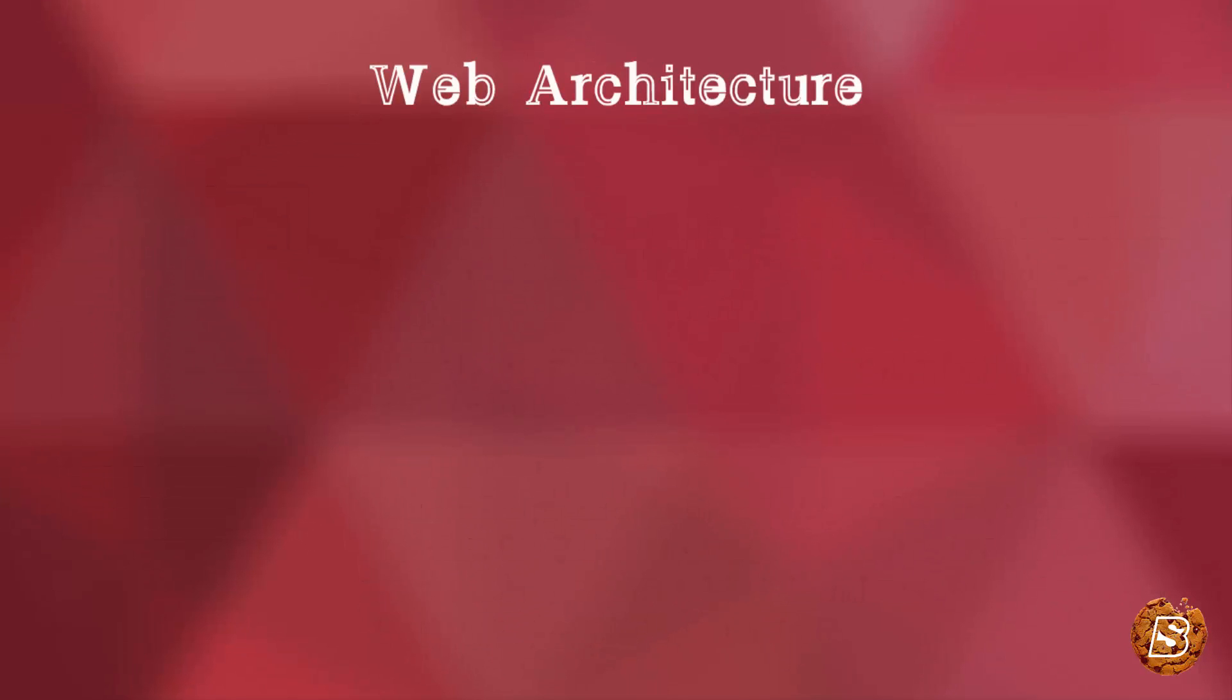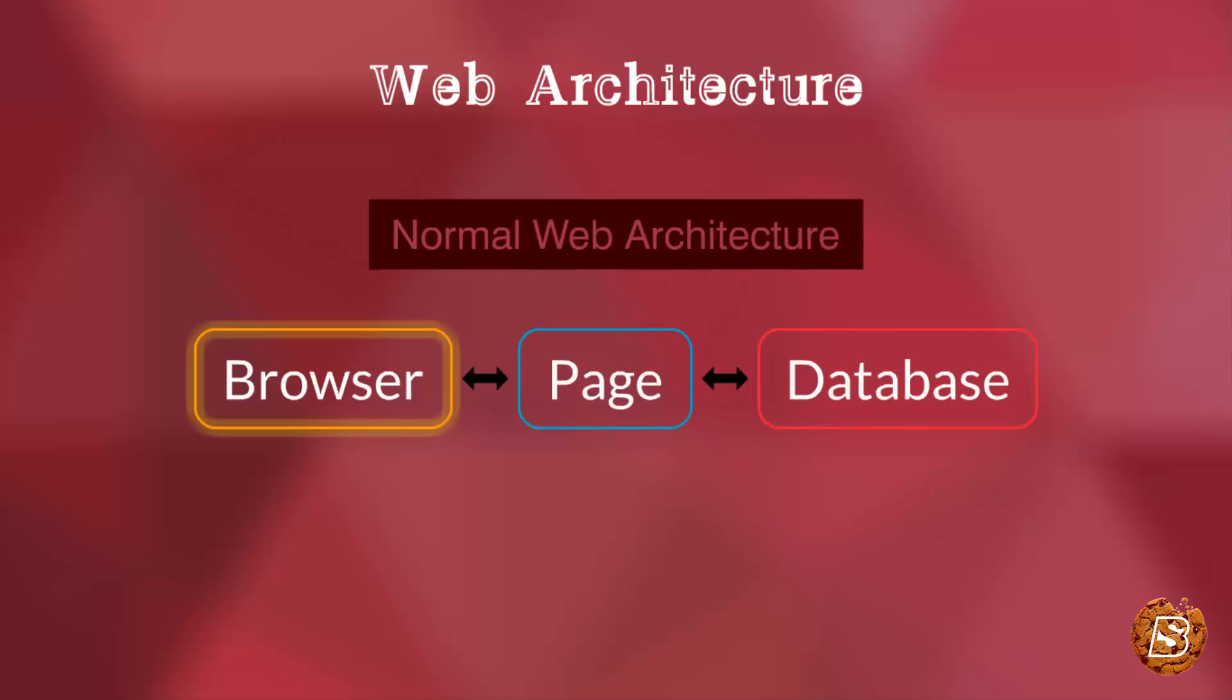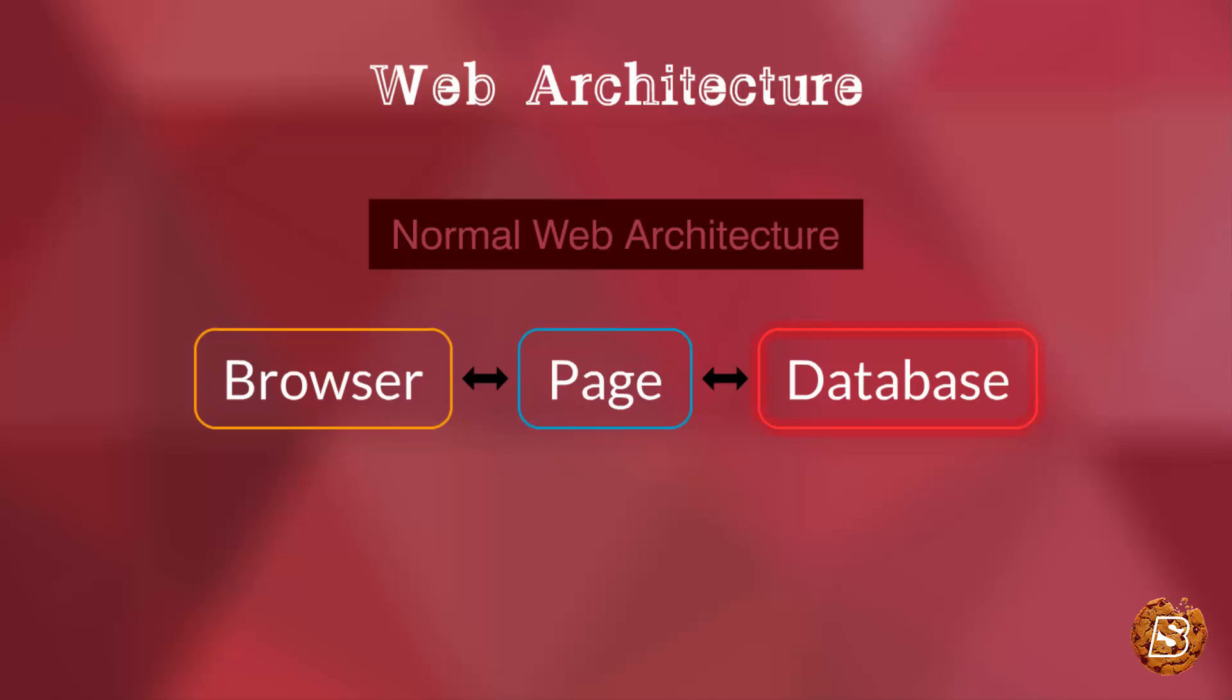Now to see the difference between a normal web architecture and MVC, here you can see that in a normal web architecture we have a browser which communicates with the page. The page might be communicating to a database, then getting the results from the database and sending it to the browser.